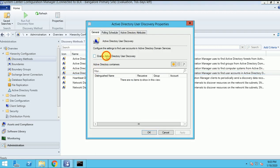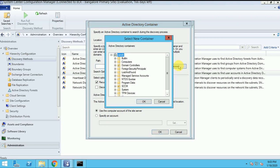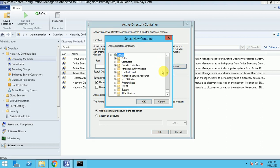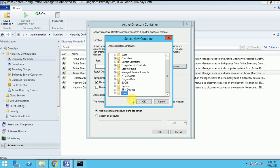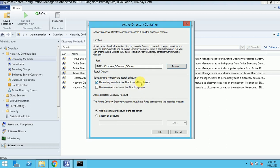Now I use Active Directory User Discovery. Click here to enable it and let me add groups here. I have not created customized users, by default I am using the default user group. Give your user group name and you can select it.